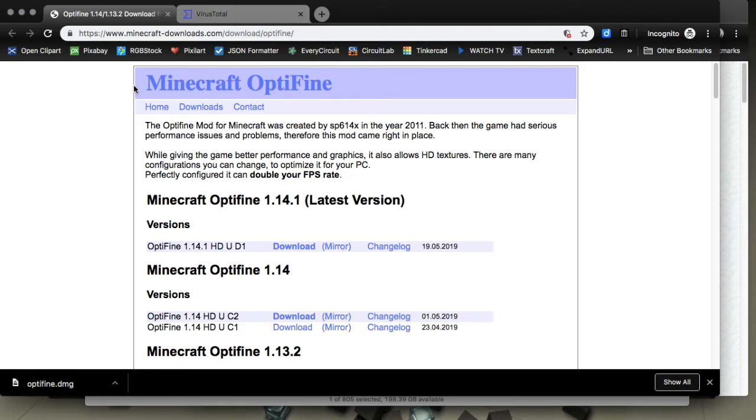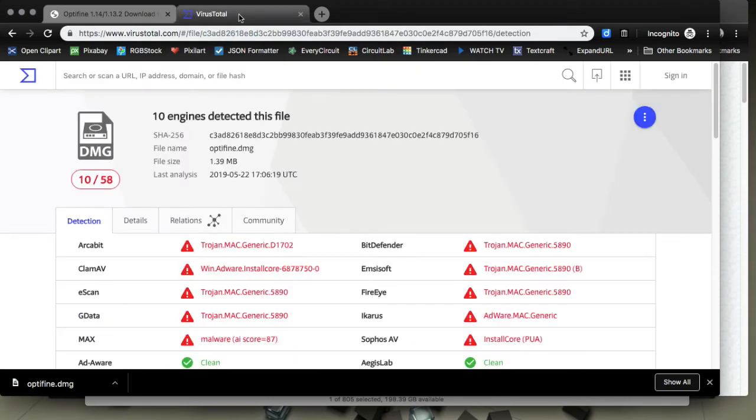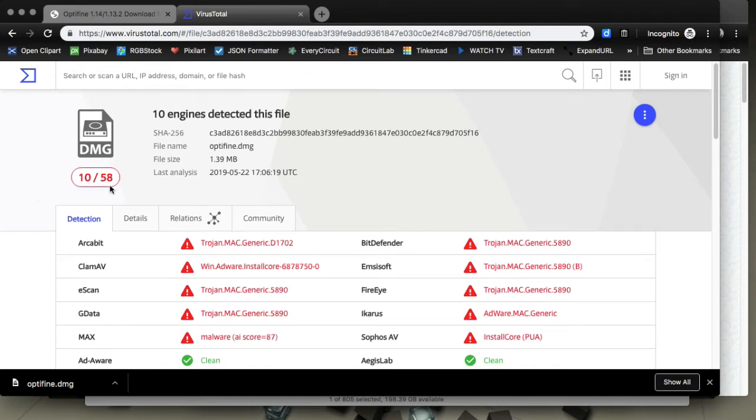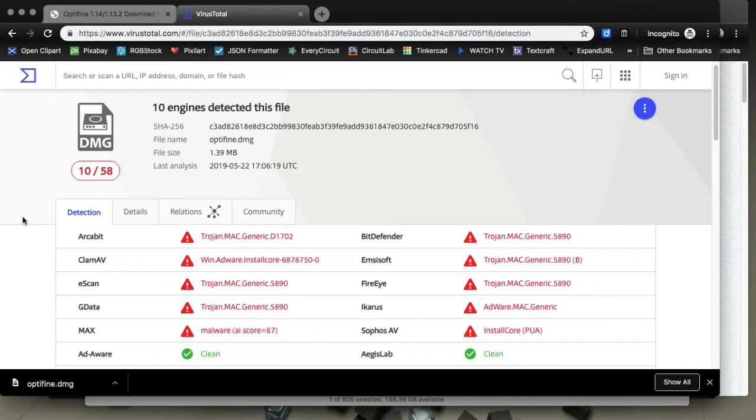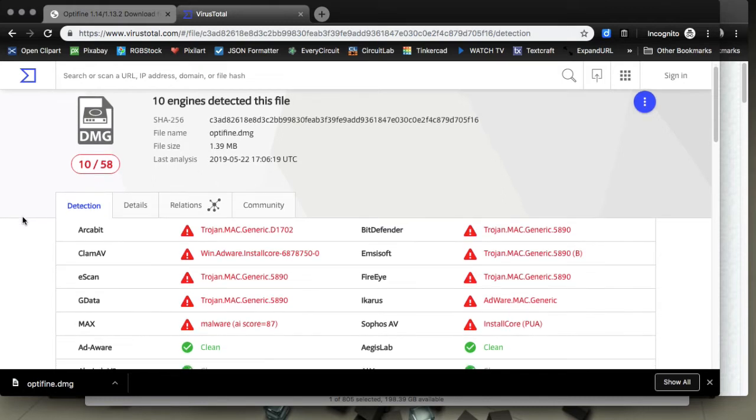I pulled that down and then uploaded it to VirusTotal. You could check stuff at VirusTotal. It checks with a whole bunch of different engines. It used 58 engines and 10 of them detected malware.